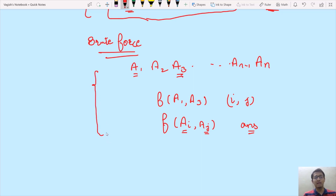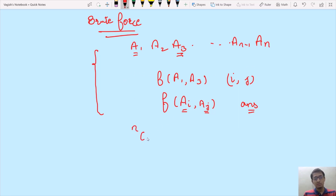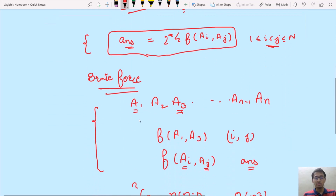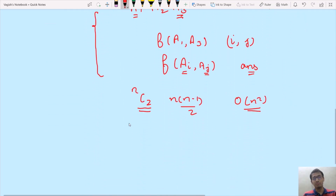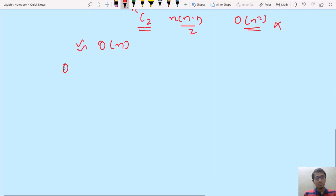The time complexity of this brute force approach: we need to select any two distinct numbers from n numbers, so the total steps are nC2 = n(n-1)/2, giving time complexity O(N²). However, the expected time complexity for this problem is O(N), so we need to modify our approach. Let's discuss the optimized approach.